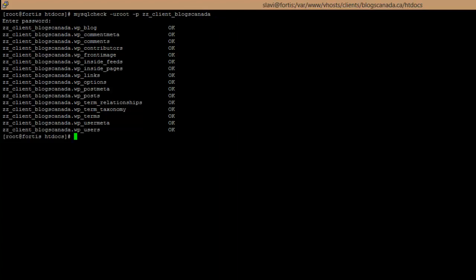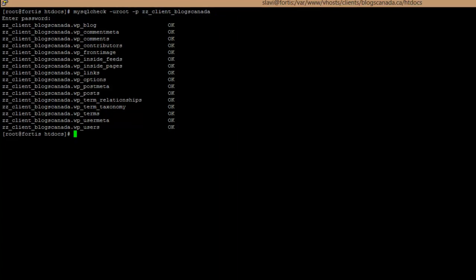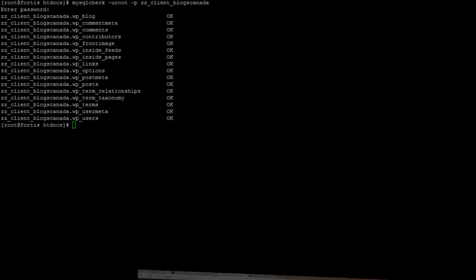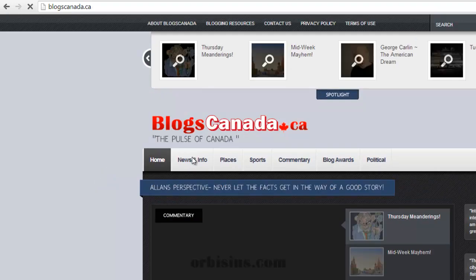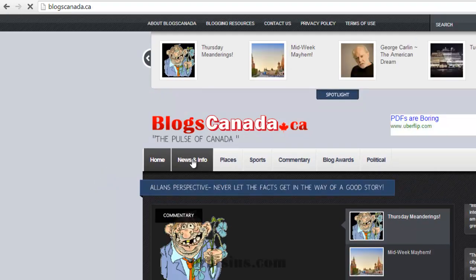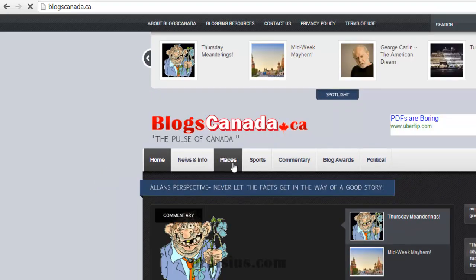So let's switch back to the website and see if it loads. Perfect. So the site is back online.